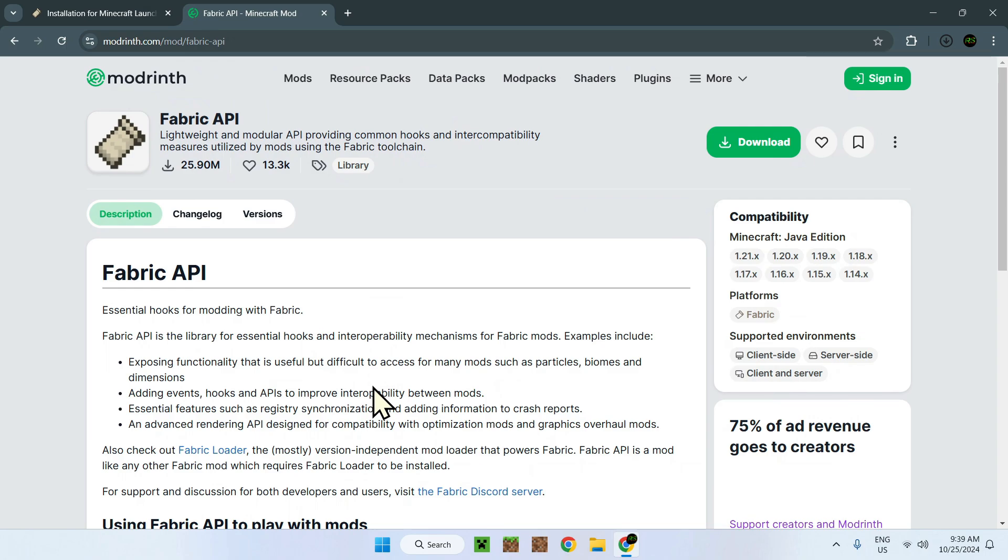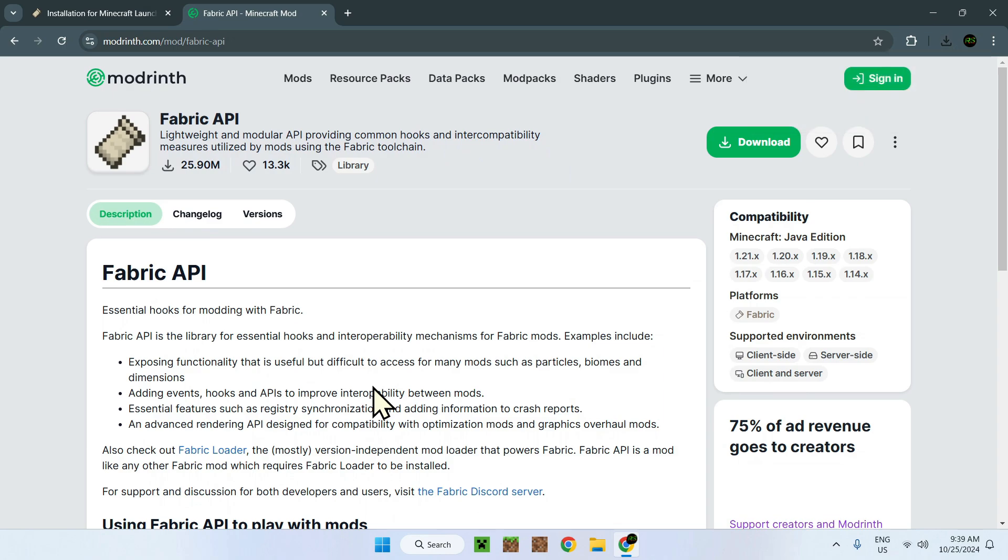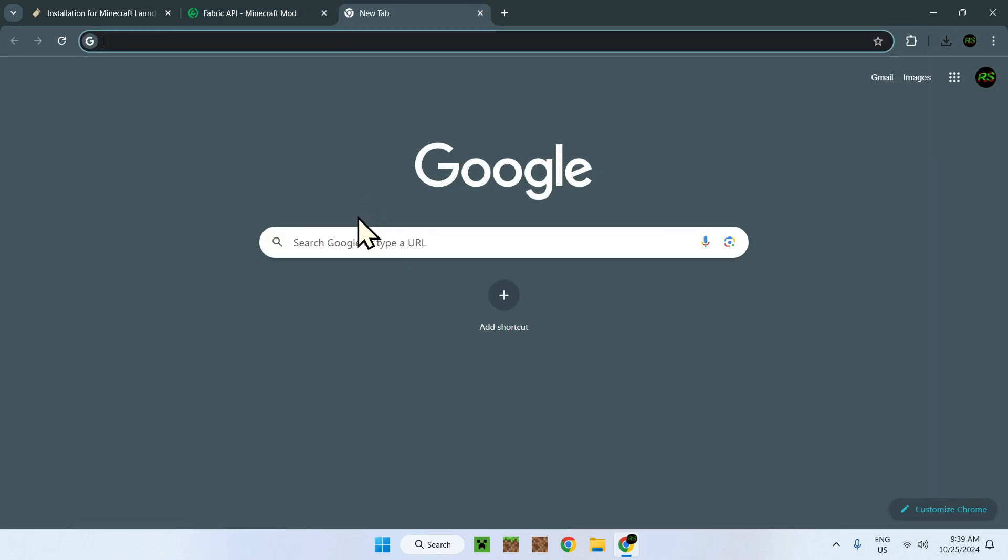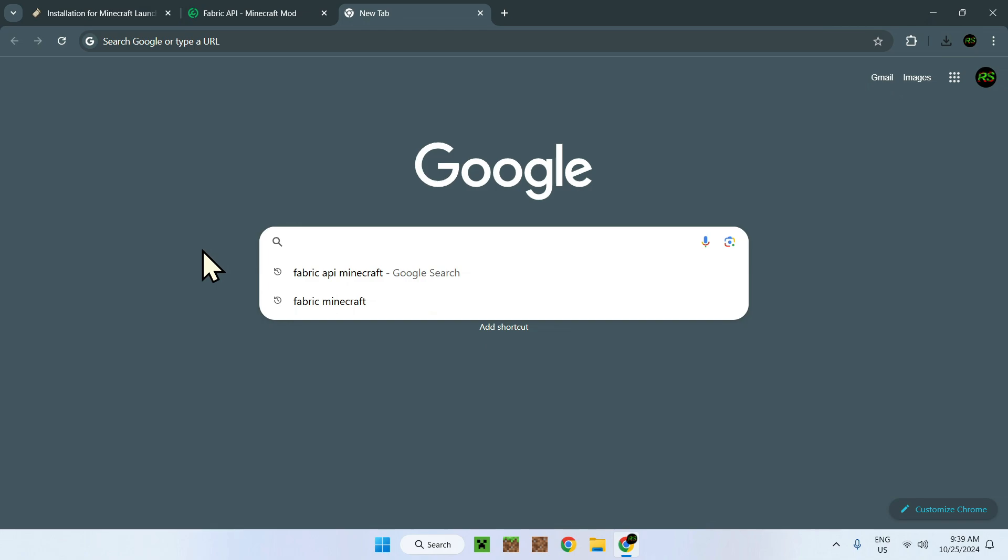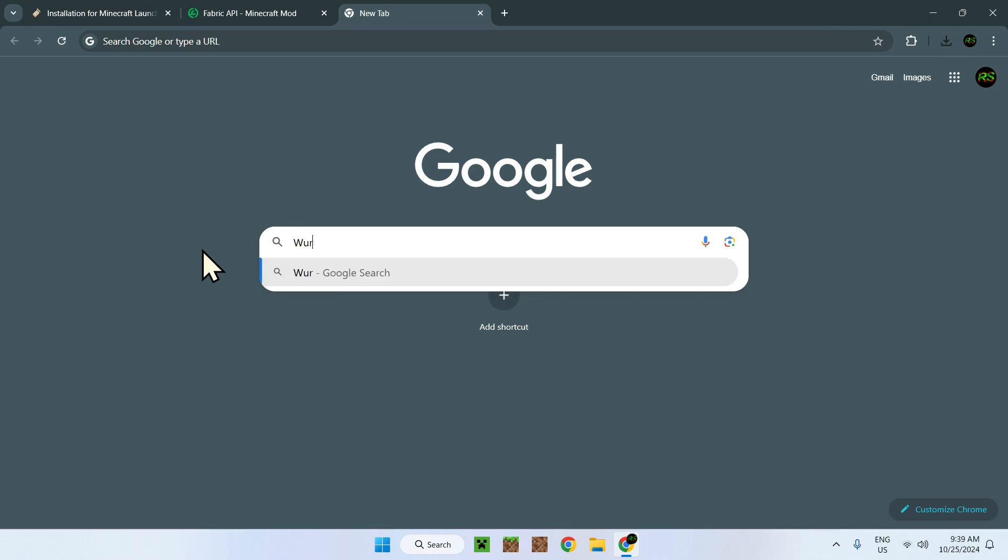Now, what's the use case of the Fabric API? Quite simple. Some mods, actually many, need to have the Fabric API so they can work with Fabric. And for this example, we have Iris. It's a common example. So here it is.